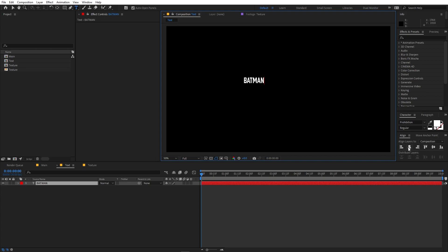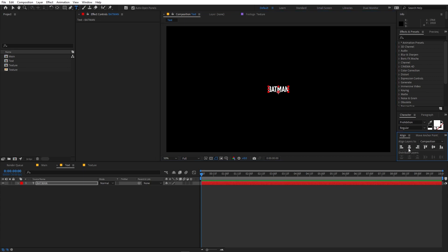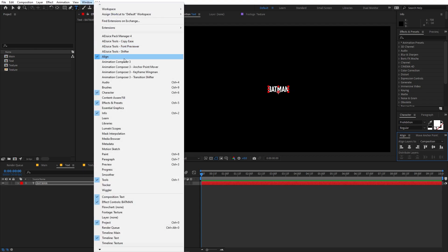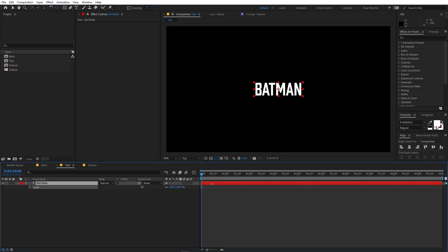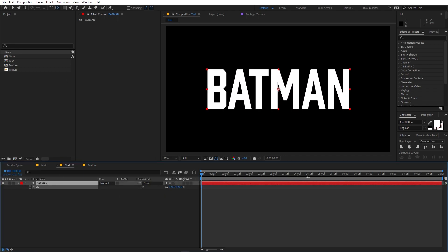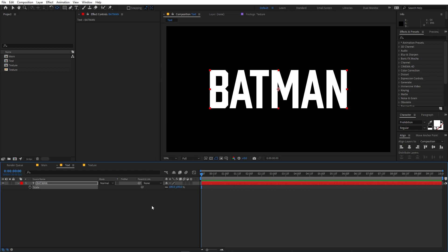Let's align this to the center using the align panel — if you can't see it, go to Windows and enable it. Now let's set the anchor point to center: hold the Control key and double-click the pan anchor tool. Then press S to scale the text up to the desired size. Once you're done, we're ready to go to the main comp.